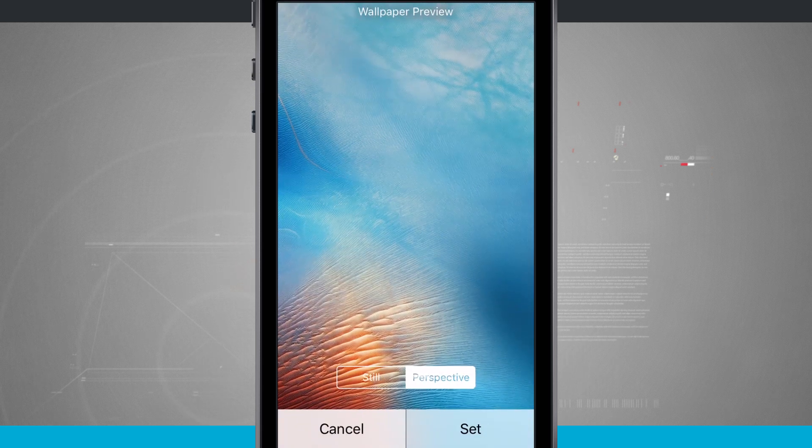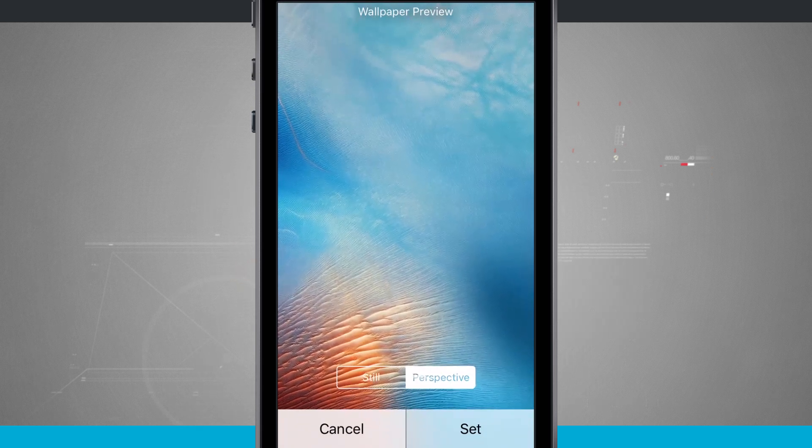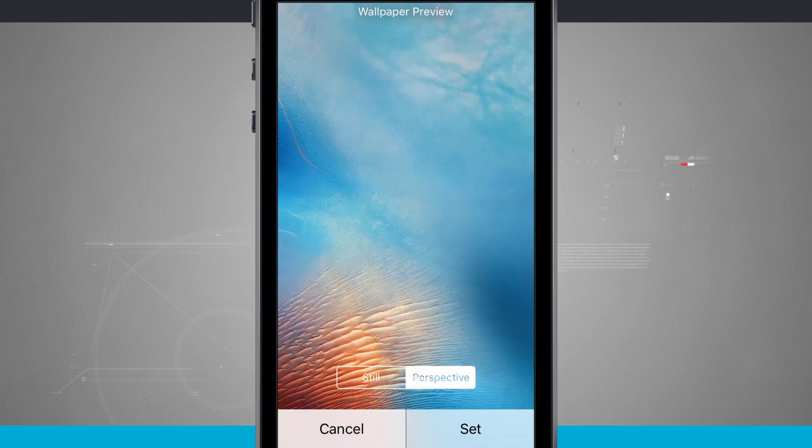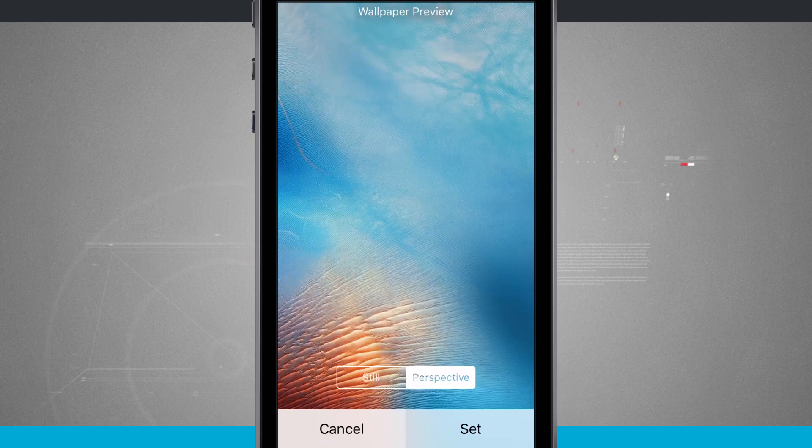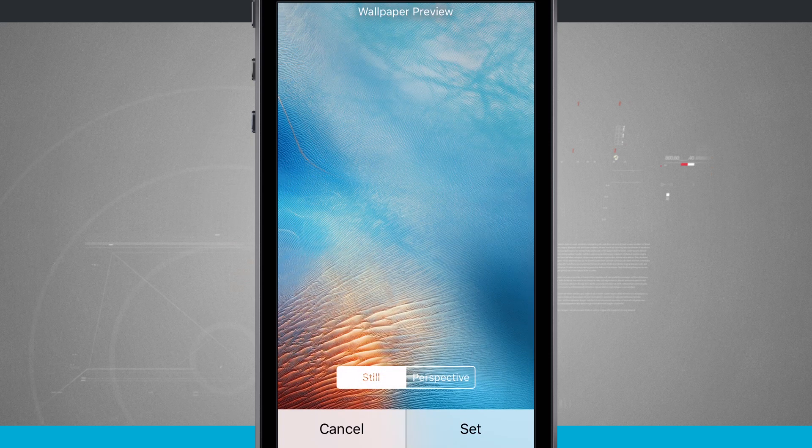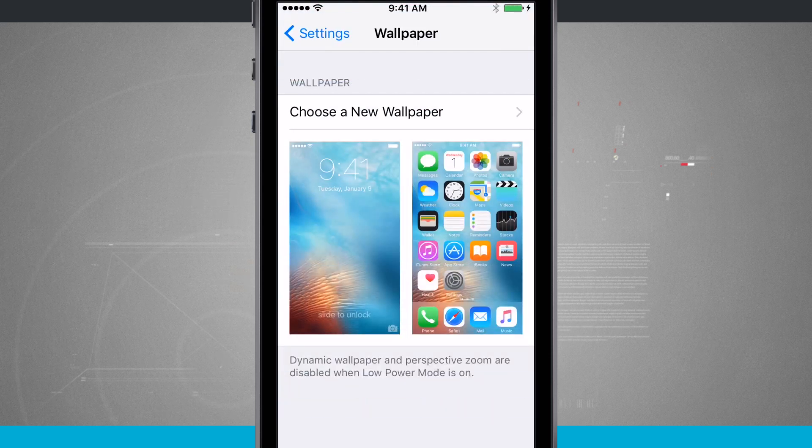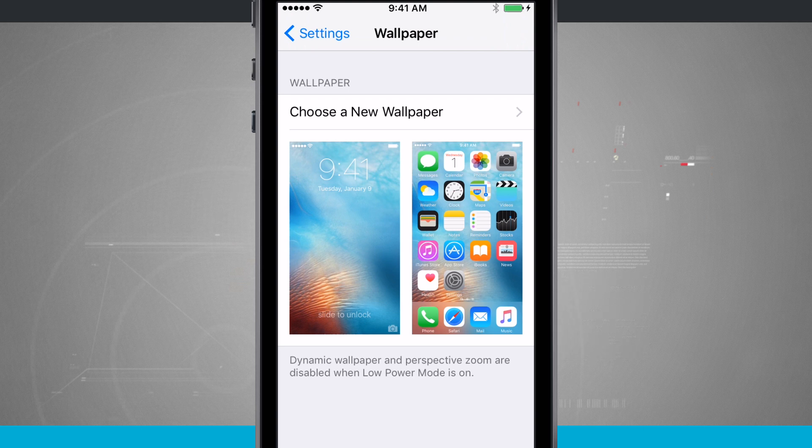I can choose between still and perspective. So right now you see that perspective is on. It's kind of moving, still will lock that wallpaper down. And that is how you adjust the wallpapers that you currently have set.